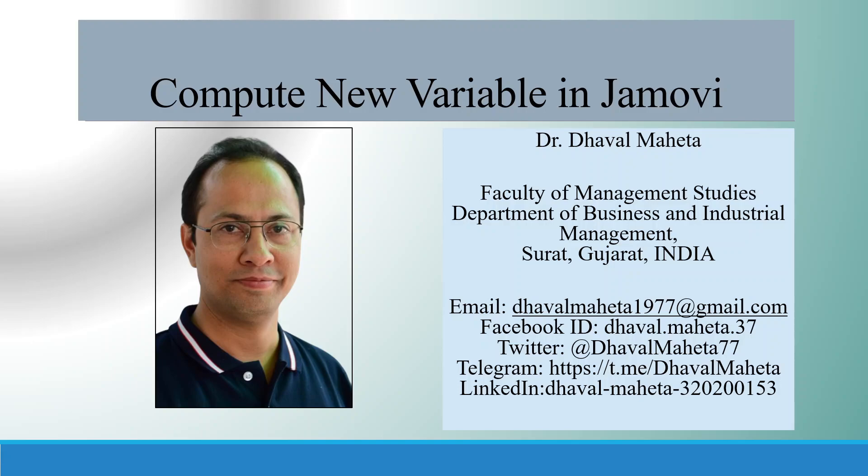Hello to all of you. This is Dr. Daval Mehta, and let's try to understand how to compute new variables in Jamovi.